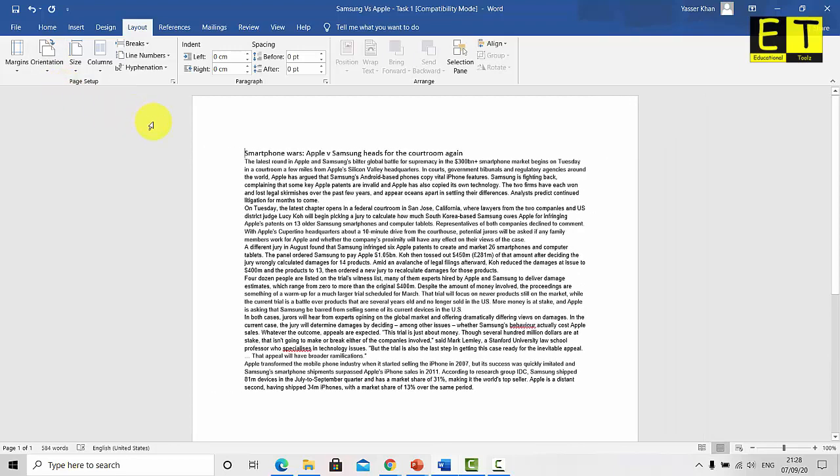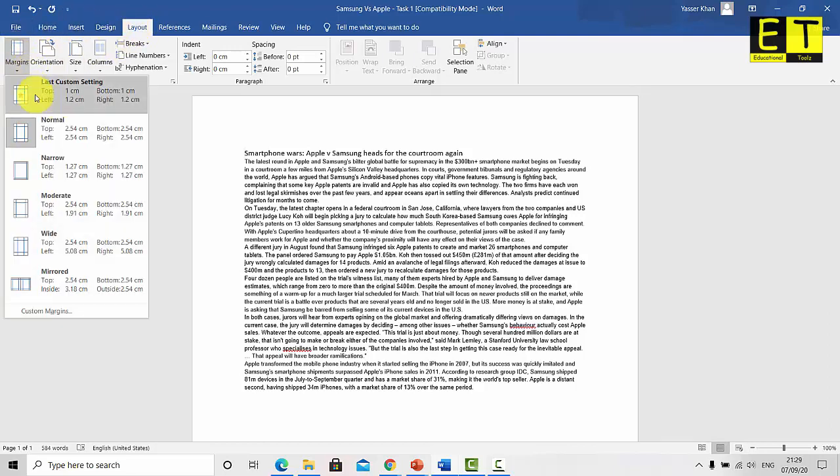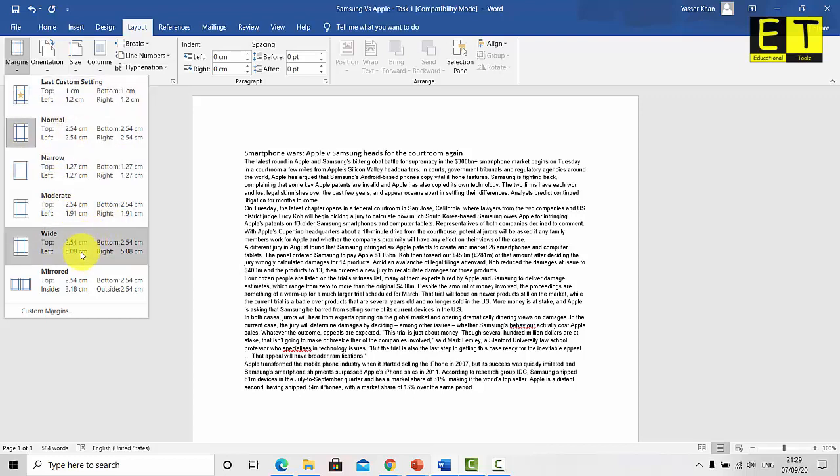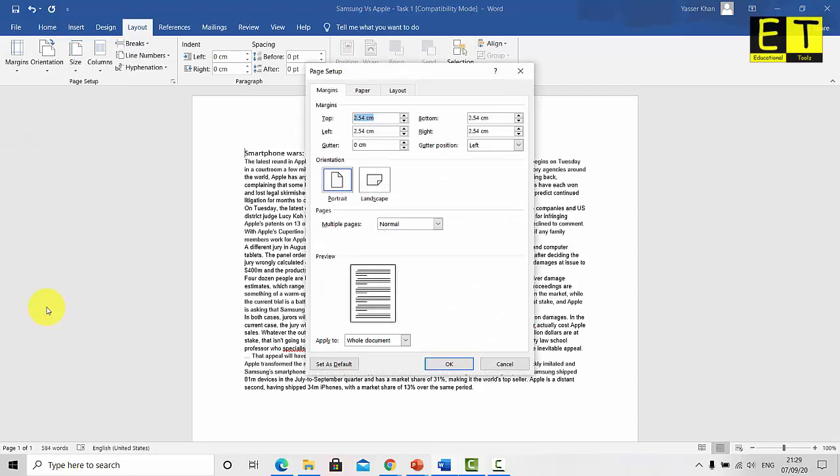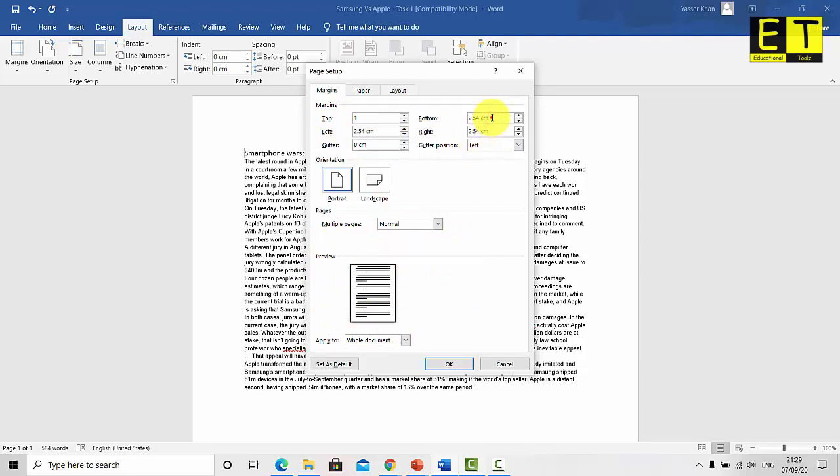And the next part was to set the margins. So make sure you are still on layout, select margins. And if we look here we have got set margins here. We have got last custom setting, normal, narrow, moderate, wide, mirrored. What we need to do is go to custom margins as they might not appear. The margins that you want might not appear on the set margins on the list there. So to start off with we need to set the top and the bottom to one centimetre. And when you do put in your information or your data, you will see on the preview it will change at the bottom there. For those of you that have got an American version and it's in inches, make sure you put in CM at the end. So it converts it into inches or equivalent. The left and right was 1.2. So left 1.2 and right was 1.2 also. So there you have it. We've got the margins done.